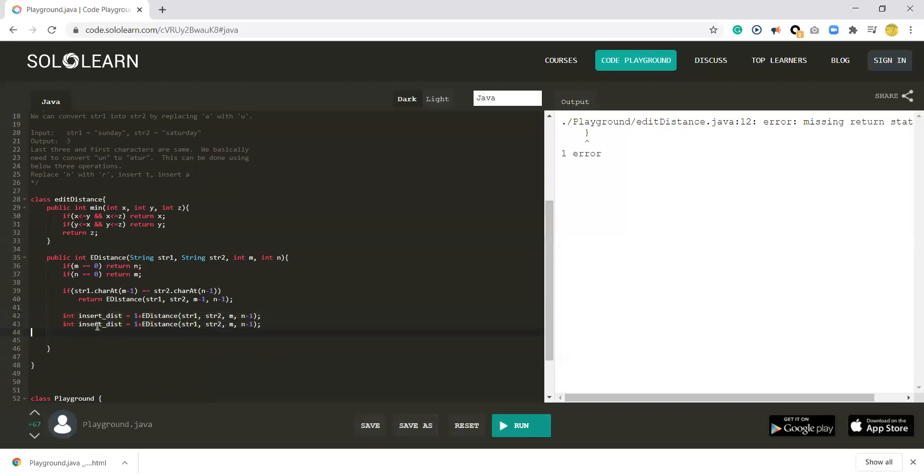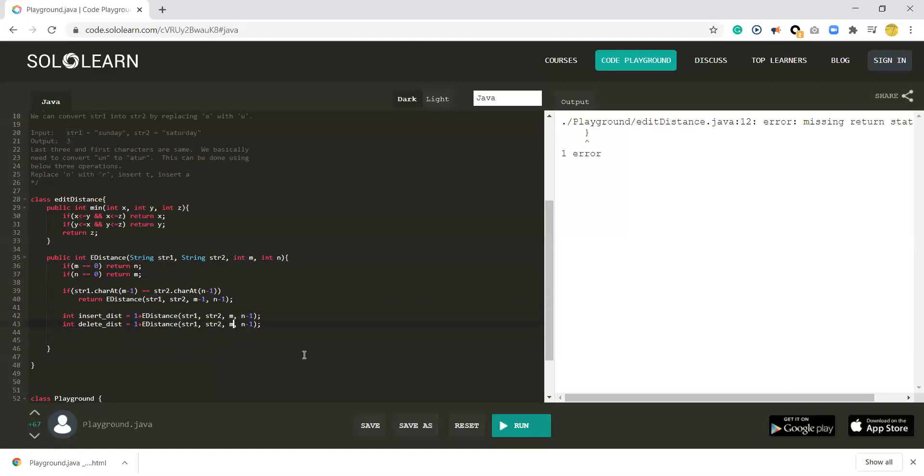Another option is delete distance. We will delete the last character from string 1, so in the next term you need to start from M minus 1. For string 2, we still have the same length. The delete distance will be 1 plus the remaining distance.